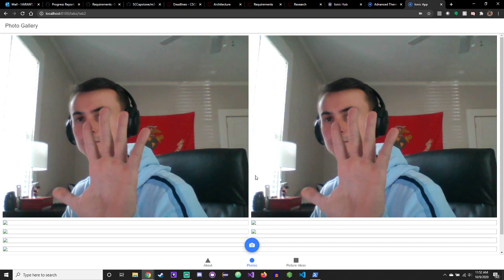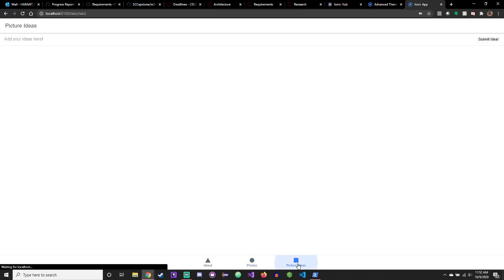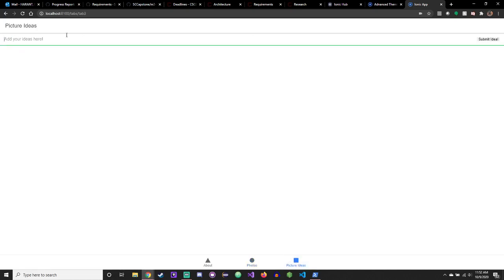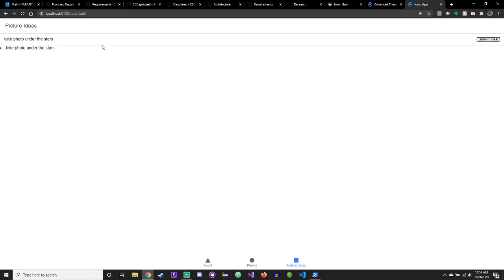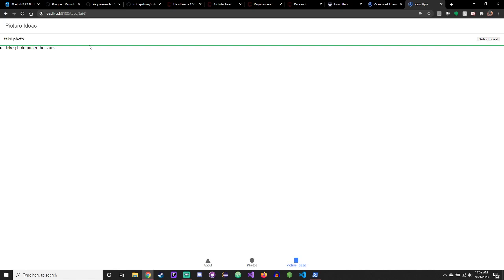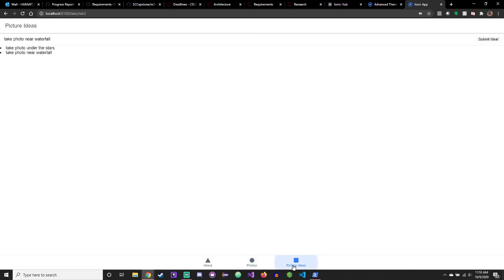But what it does is it takes pictures and saves them to a gallery. But I also added the functionality of a picture idea sort of thing where you can add your ideas to this list, and it puts a little list out here for the user. So let's say if somebody wants to be creative or something and they have ideas, they could just save them here, like 'take photo under the stars,' and then you submit the idea. It prints out a little list: 'take photo near waterfall' and all that. So it just saves it to a list essentially.